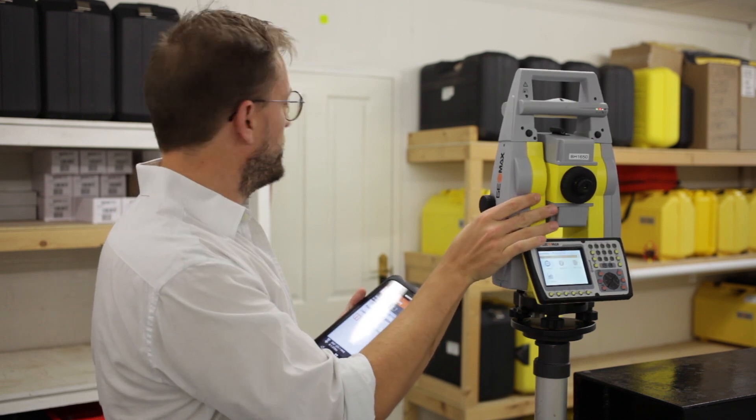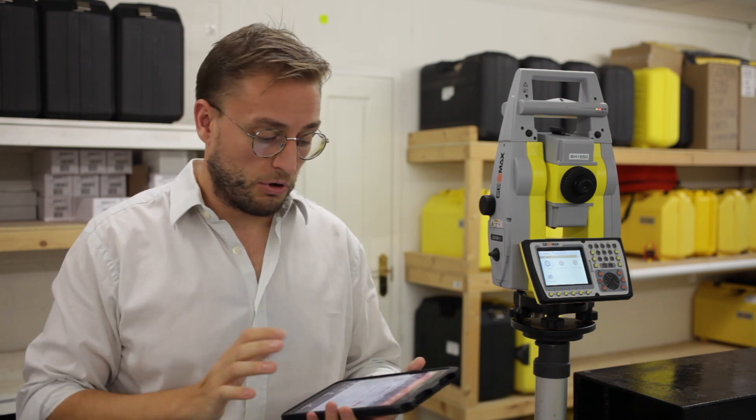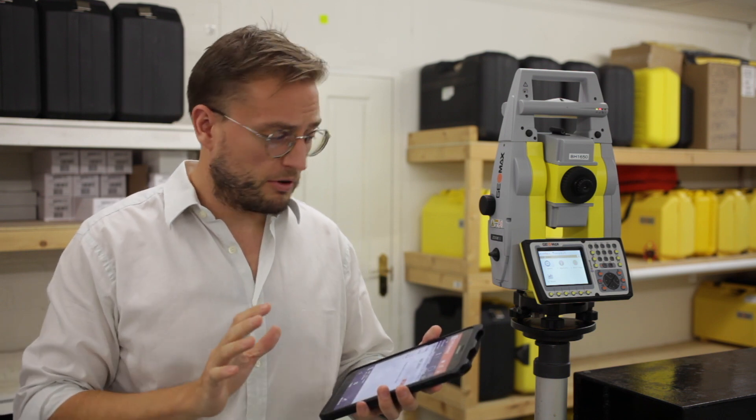You point it at the prism and you can use any prism. I've just used some that I had lying around. You can use 360 prisms, mini prisms, monitoring prisms, whatever you want.